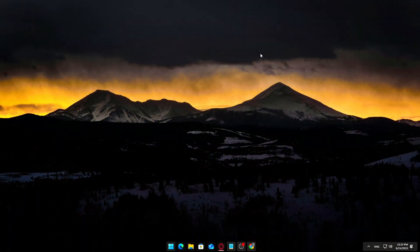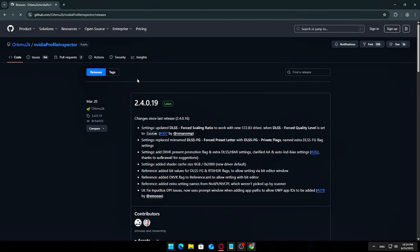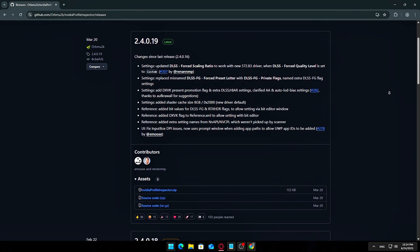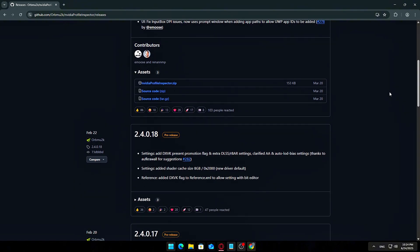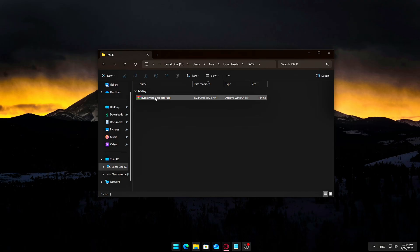Open your browser and search for NVIDIA Profile Inspector GitHub ORBMU2K. This will lead you to the official project page. Click on the link that leads to GitHub. Make sure it's from ORBMU2K for authenticity and safety. On the GitHub page, scroll down to the latest release section. You'll see a .zip file there. Download it.